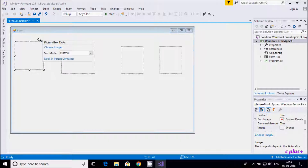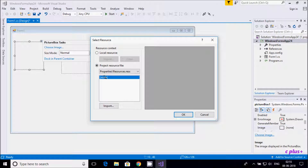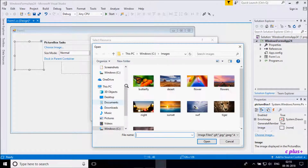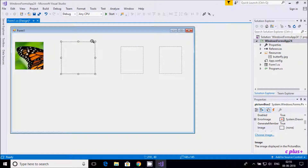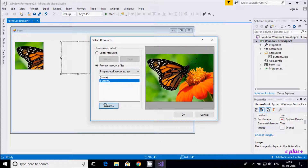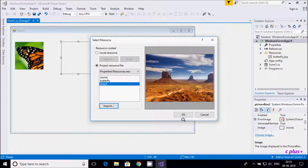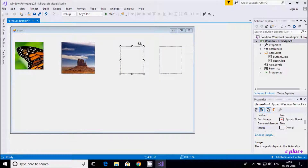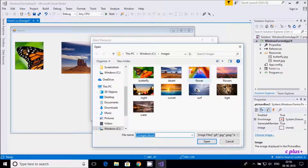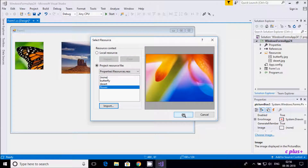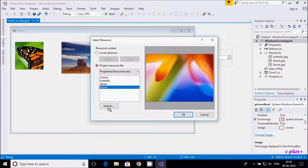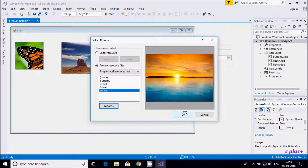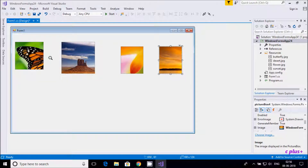To save time I am using the direct method. Click on the arrow, then choose image. Click on project resource files, then import. For picture box one I am choosing butterfly, for the second one desert, for the third one flower, and for the fourth one sunset. Now all images are in our picture boxes.